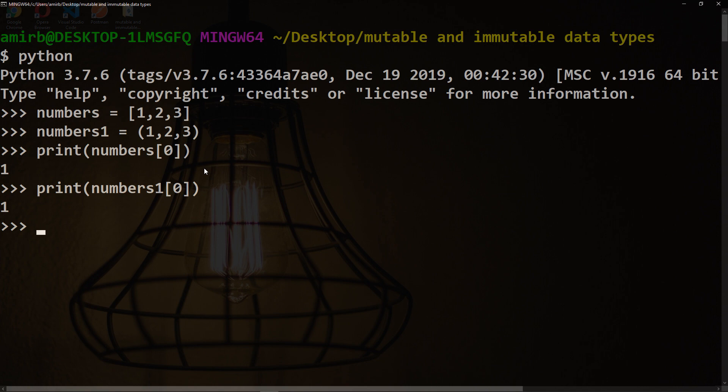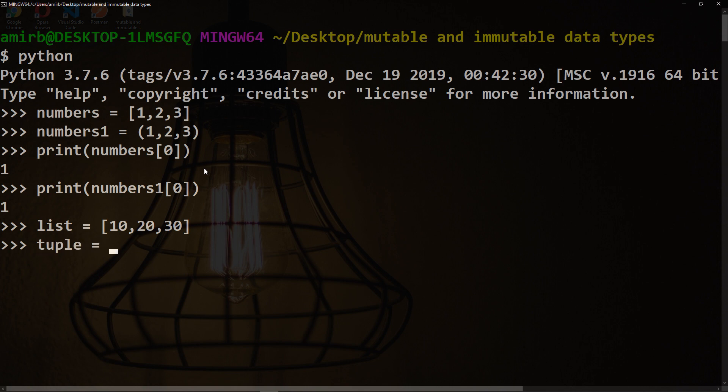To remove the confusion, we'll create another list called list equal to [10, 20, 30], and tuple equal to (100, 200, 300).